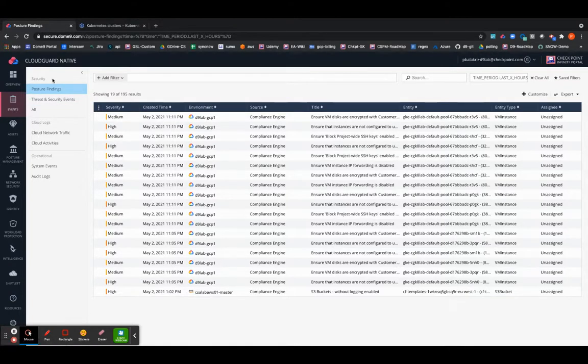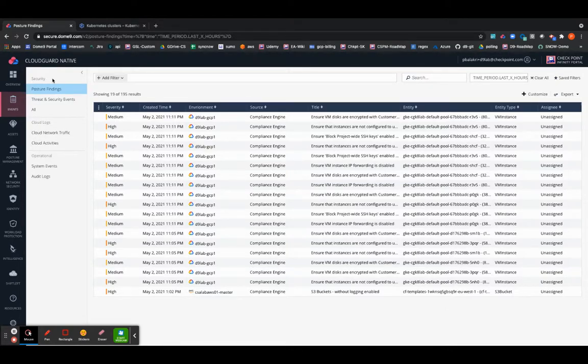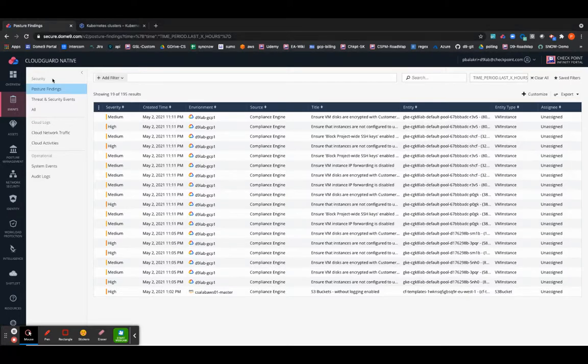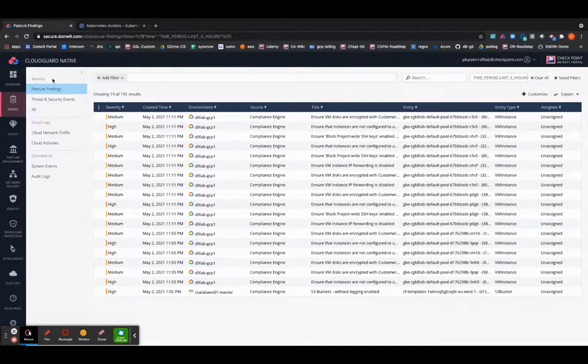So thank you for watching the simple onboarding of Kubernetes cluster onto the CloudGuard platform and attaching it to the Cloud Security Posture Management policies.